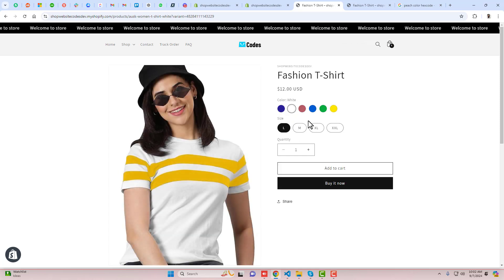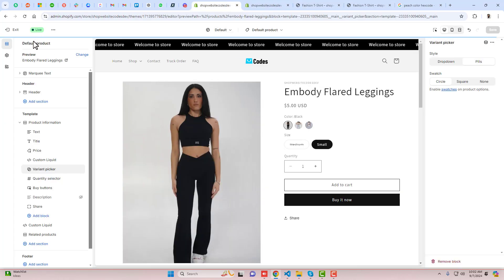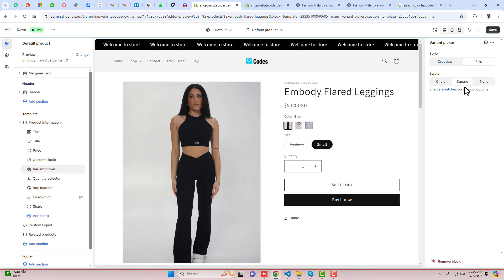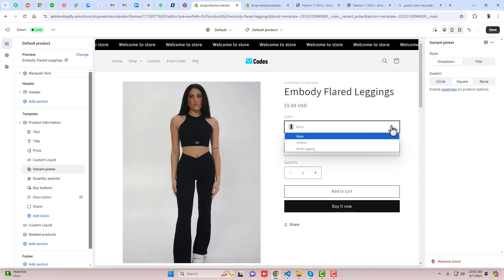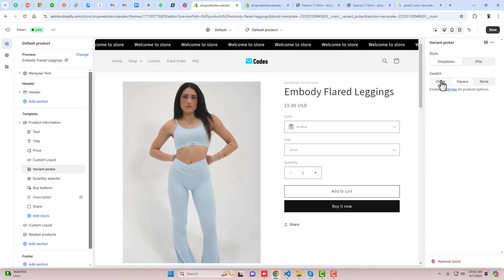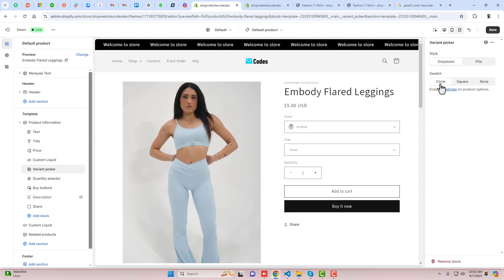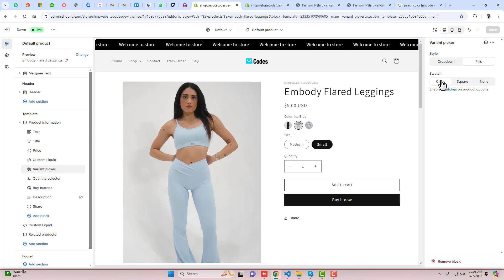If you want further customization, go back and you can see we have the Variant Picker option. You can make it Square — clicking Square it looks like this. Clicking Dropdown it will look like a dropdown. We can also make it Circle or Pills. If you set it to None, it removes all swatches. Let's keep it as Pills with Circle.